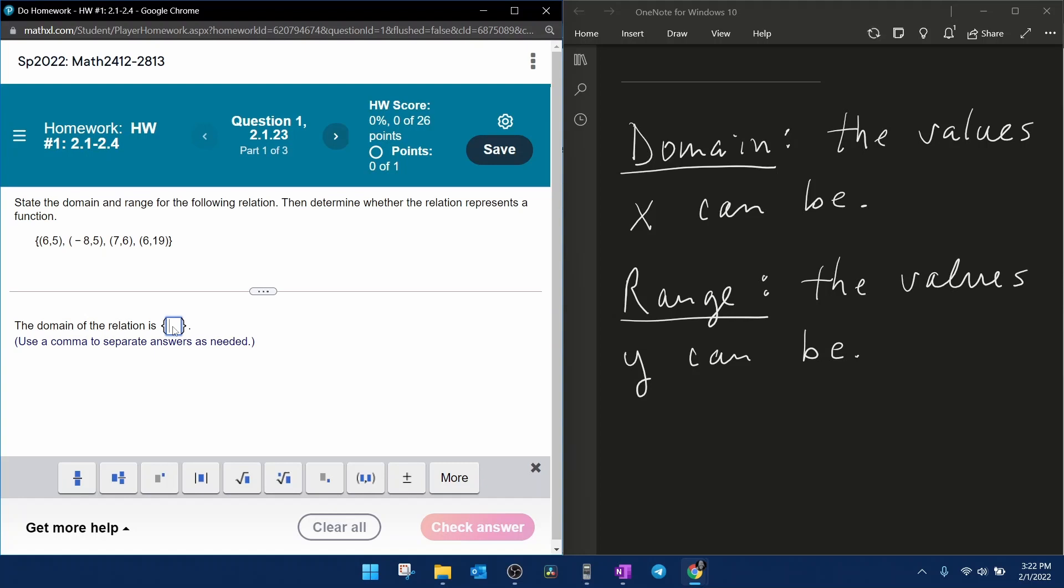By definition, the domain is the values that x can be. To answer this question, all we need to do is input the x values.